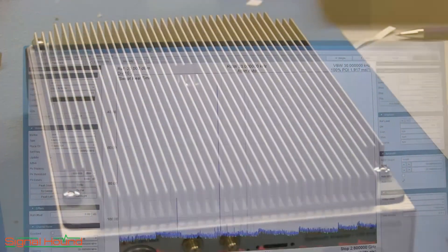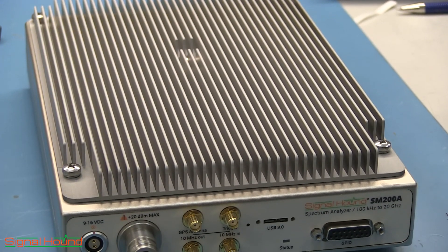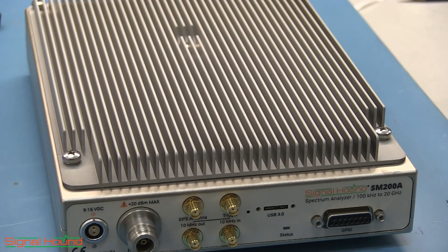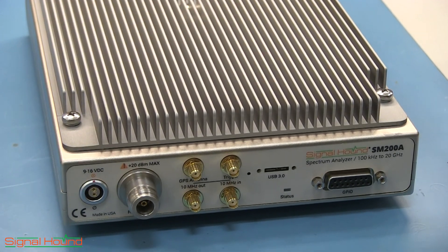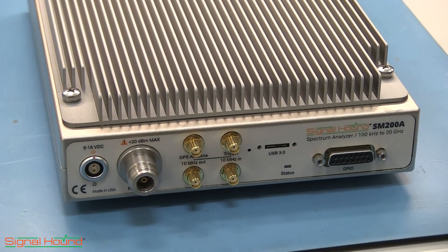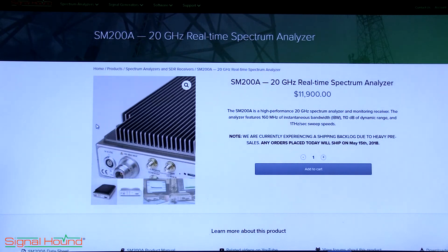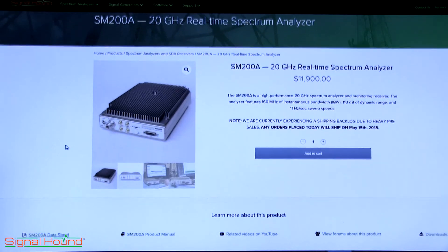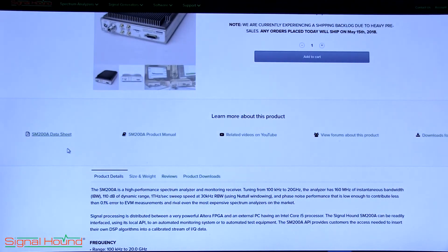The fast sweep speed of the SM200A has applications in spectrum analysis, interference hunting, spectrum monitoring, signals intelligence, and more. Visit the SignalHound website and download the SM200A product manual and data sheet for more information.